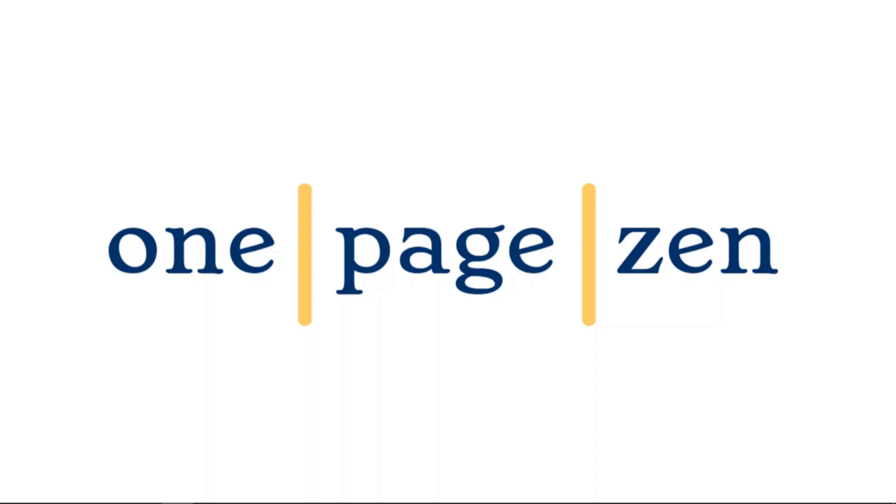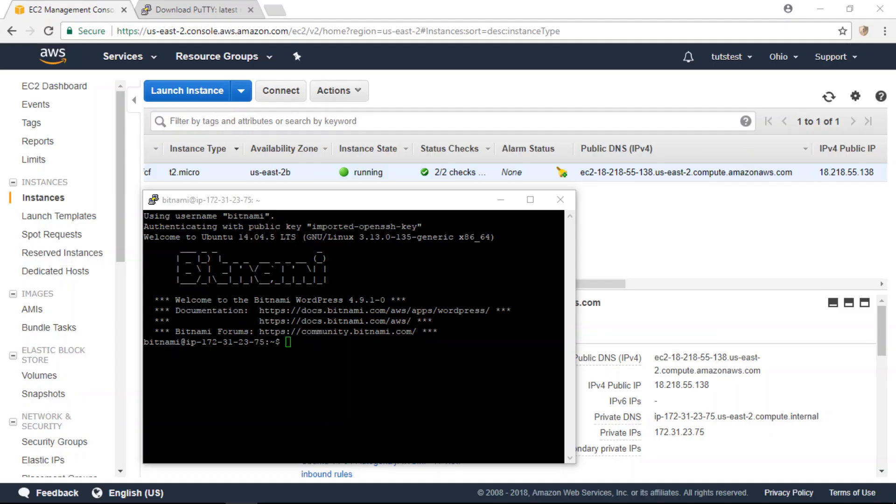Hello everyone, it's Joe from OnePageZen.com, and in this tutorial I'm going to show you step-by-step how to quickly establish an SSH connection with your AWS EC2 instance, exactly like how you see here. So let's get started.